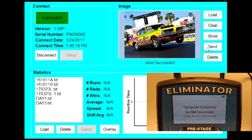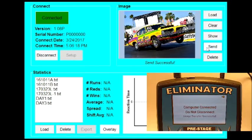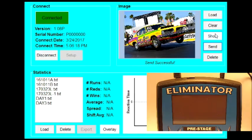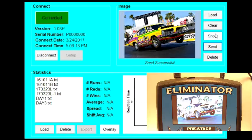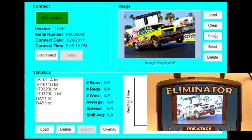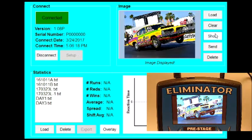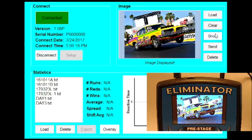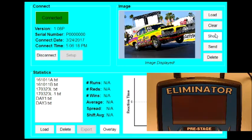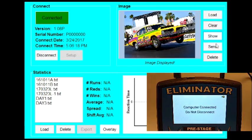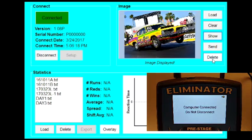Once the image transfer is complete, you can click Display to view the image on the NextGen. The Delete button will remove the image from the NextGen. The Clear button will remove the image from the NextGen Connect software.